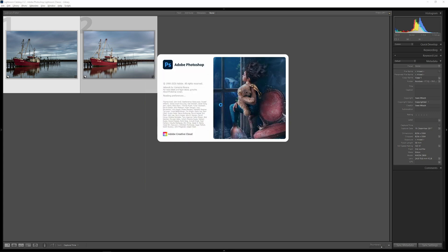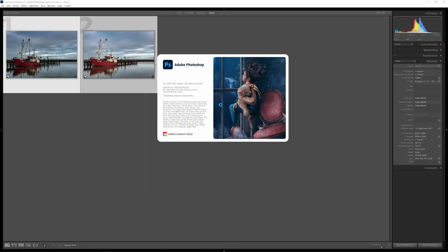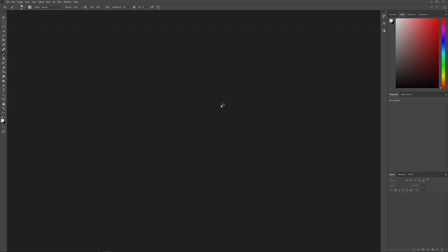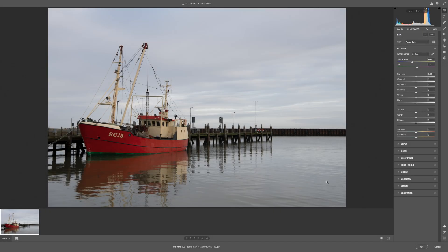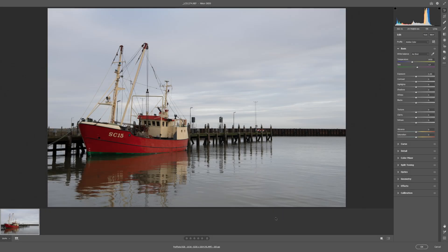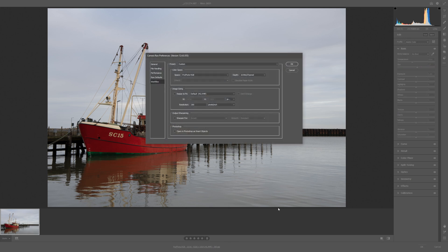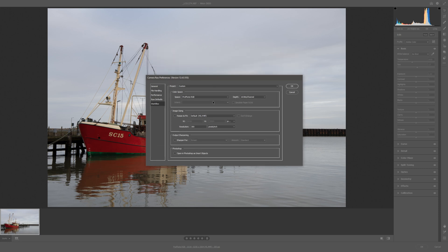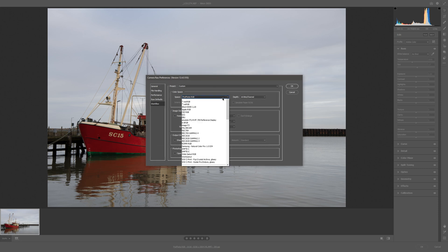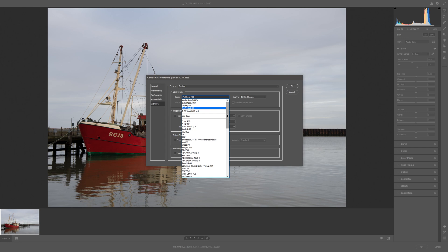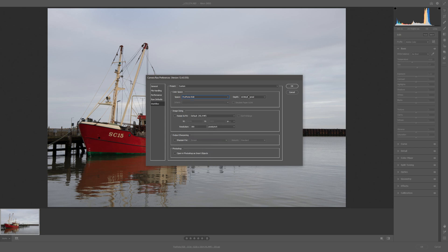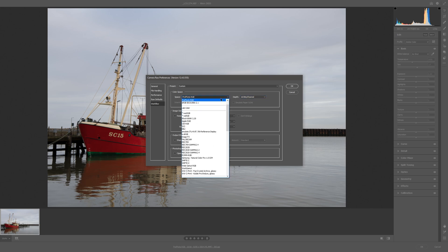What is absolutely important is the color space when you import raw files from Lightroom to Photoshop. Lightroom uses the ProPhoto RGB color space, and to make sure this gamut is also used in Photoshop, you have to click on the settings in the Camera Raw converter. In my case, ProPhoto RGB is already the standard setting with a color depth of 16 bit per channel. If you edit the raw file in an sRGB color gamut, you would lose color information.